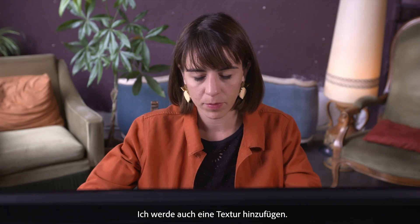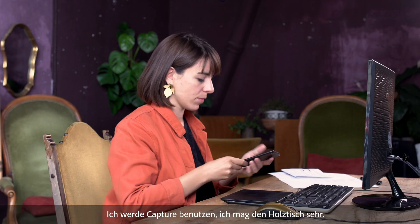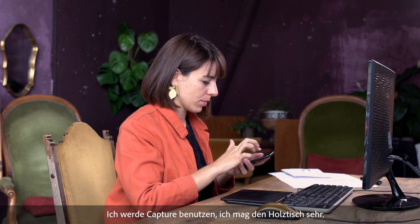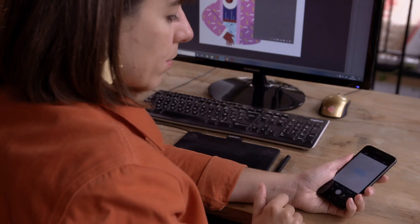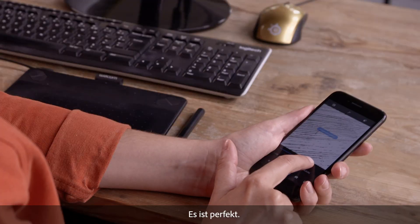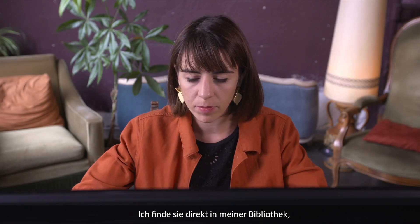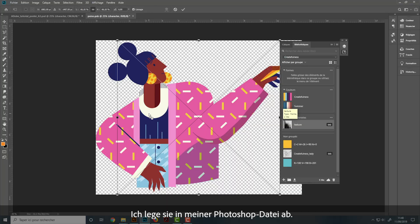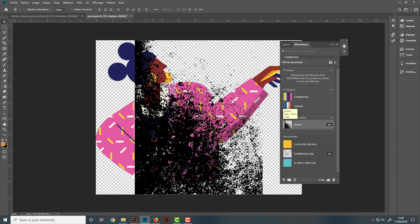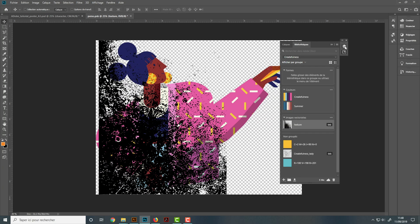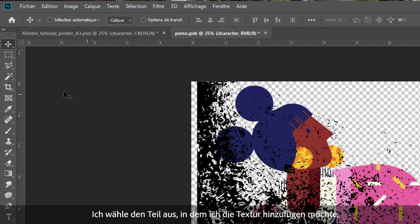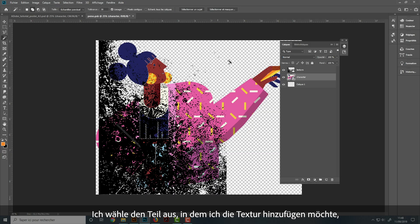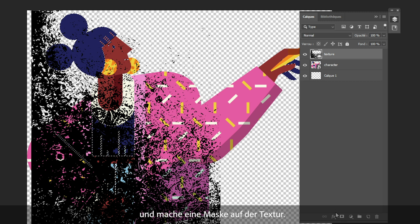I'm also going to add texture. I'm going to use Capture — I really like the wooden table, it's perfect. I'm going to find it again directly in my library. It's a new shape, so I drop it in my Photoshop file. I'm going to select the part where I would like to add the texture and create a mask on the texture.